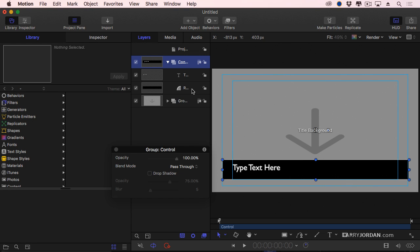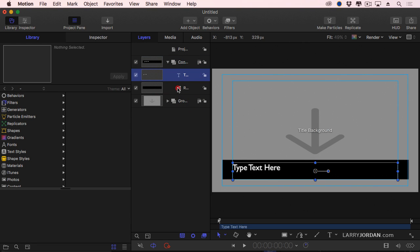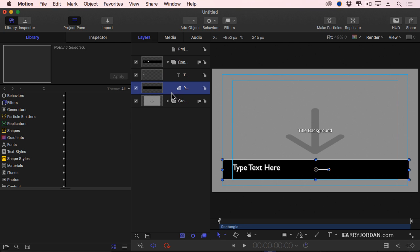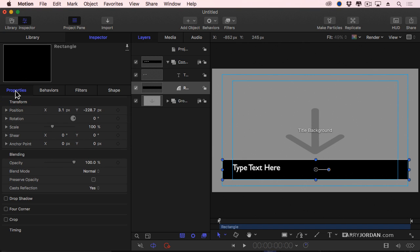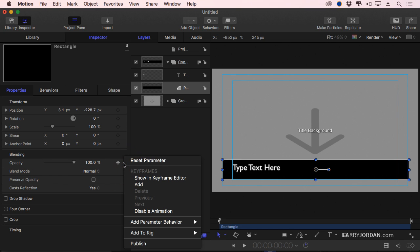To adjust the opacity, select my rectangle. There we go. Select the rectangle. Go to the inspector. And notice the opacity setting. We'll put that under properties, I think. Yep, right there. Under properties, opacity. Right, just mouse click. Don't have to Control click. Just click on the downward pointing arrow and publish it.